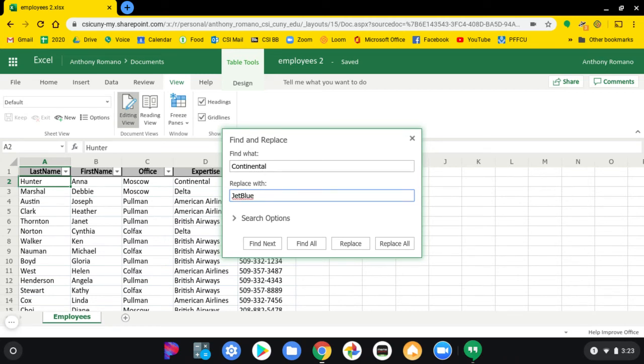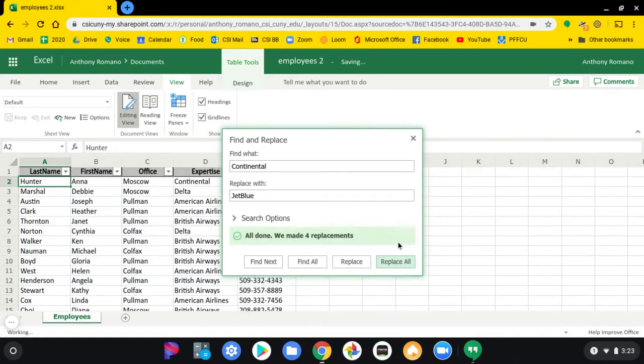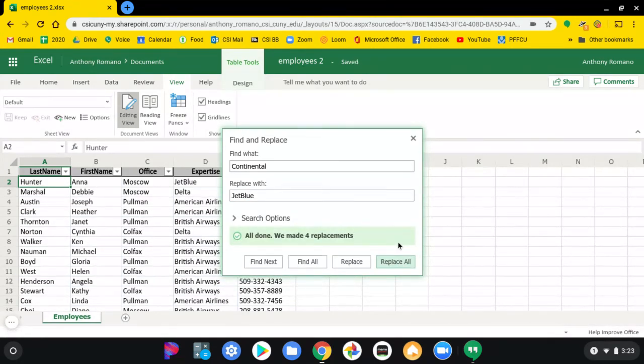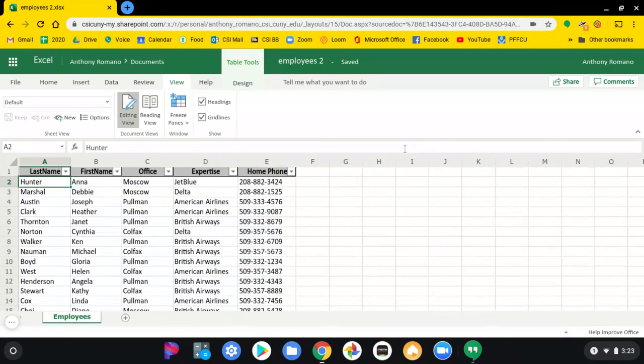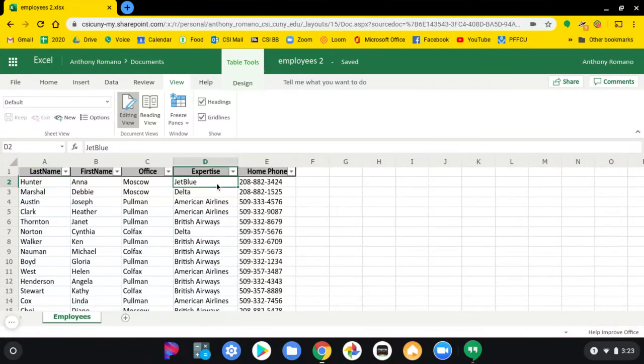And then, instead of saying Find Next, you click Replace All. All right, and you close out the box. Wherever there was a Continental, there will now be a JetBlue.